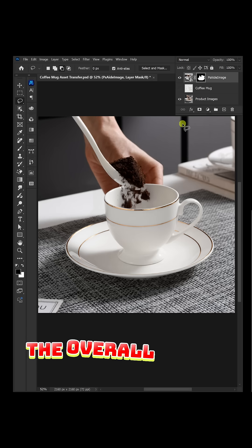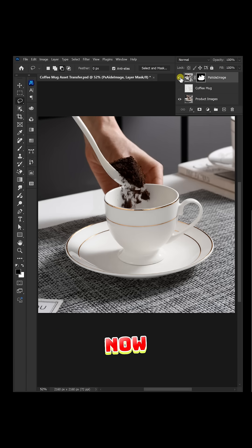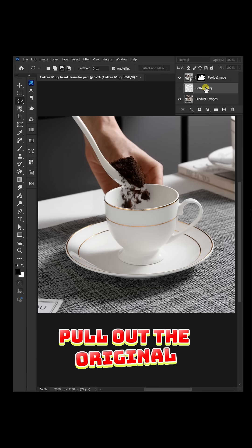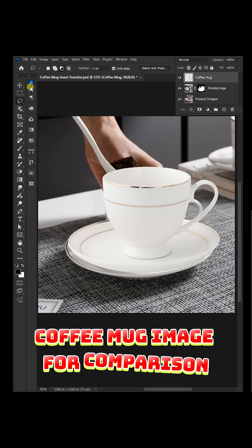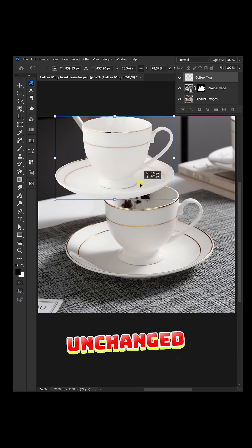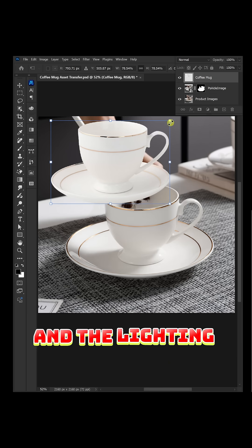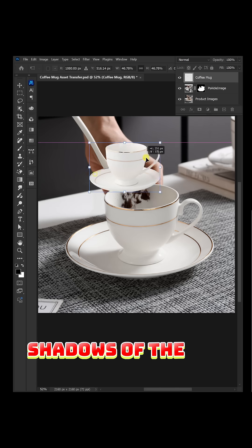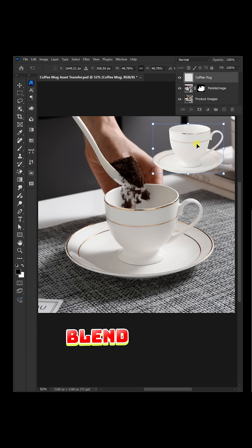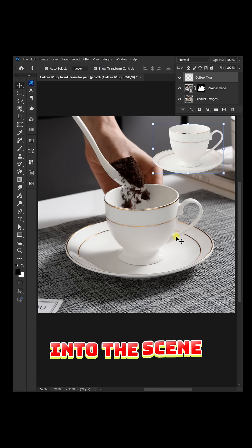The overall effect is quite good. Now, pull out the original coffee mug image for comparison. The details remain unchanged, and the lighting and shadows of the cup blend very realistically into the scene.